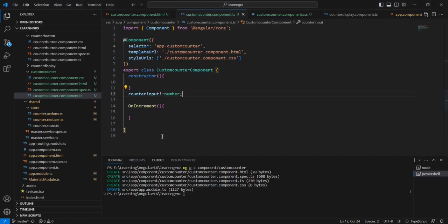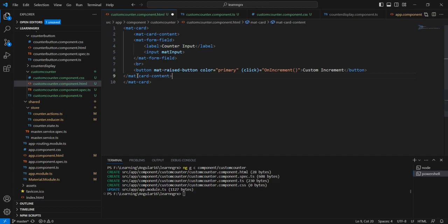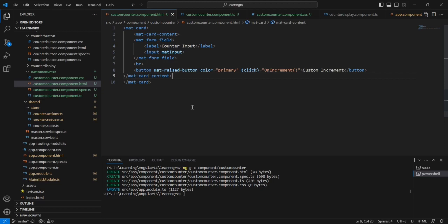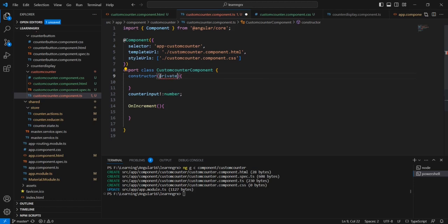The design should be like this. Inside the mat-card we can include the mat-card content as well — this is for designing purposes only. The next thing is we have to take this value and in the actions we have to dispatch our custom increment action. So first let me dispatch this one, and before that we have to inject the store.